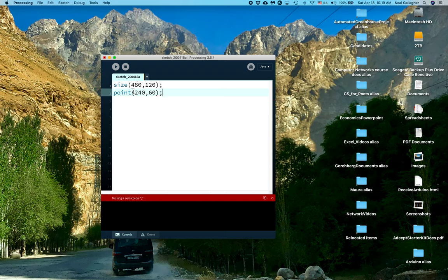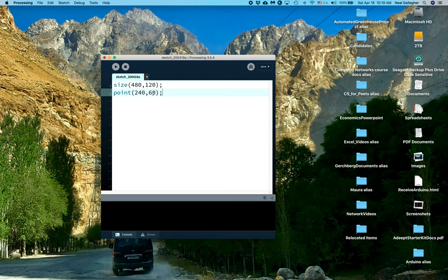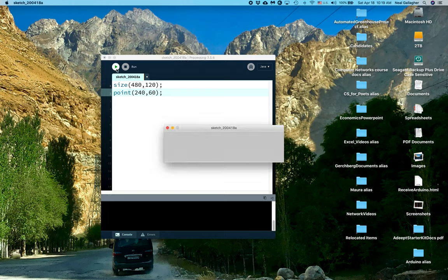So point - the guess would be that this is just going to plot a single point centered at this location inside the box defined by this size. Now remember, the x position is the distance from the left side of the box and the y position is the distance from the top down into the box.